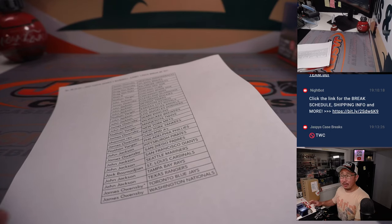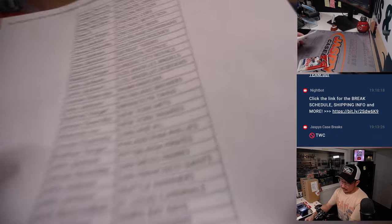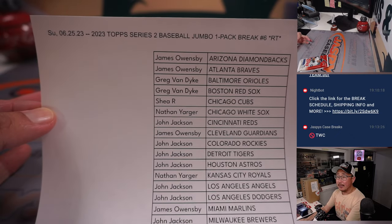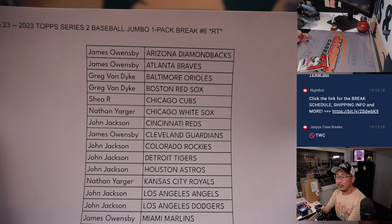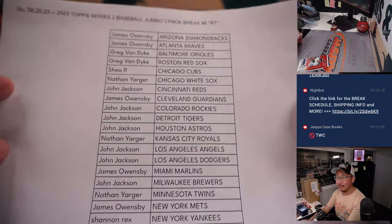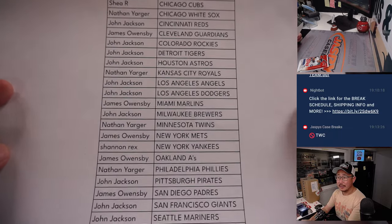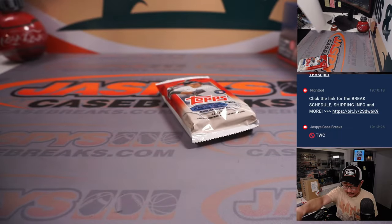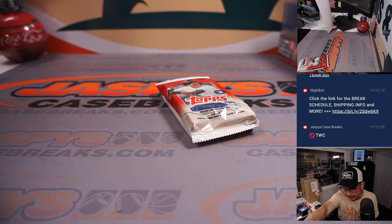All right, welcome back, everybody. We've got the list printed out right here. Thanks, everyone, for making it happen. Let's see what's in here.